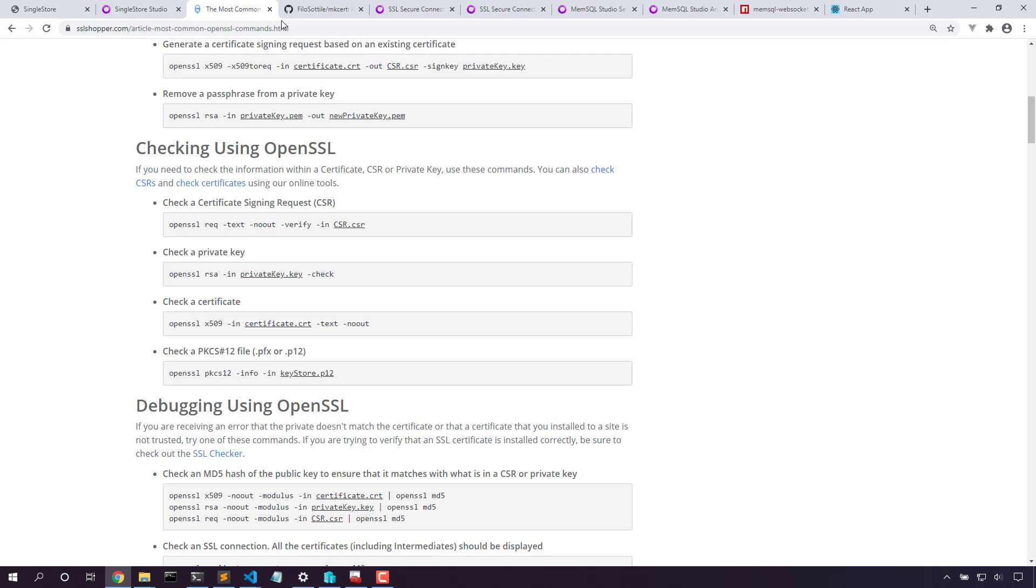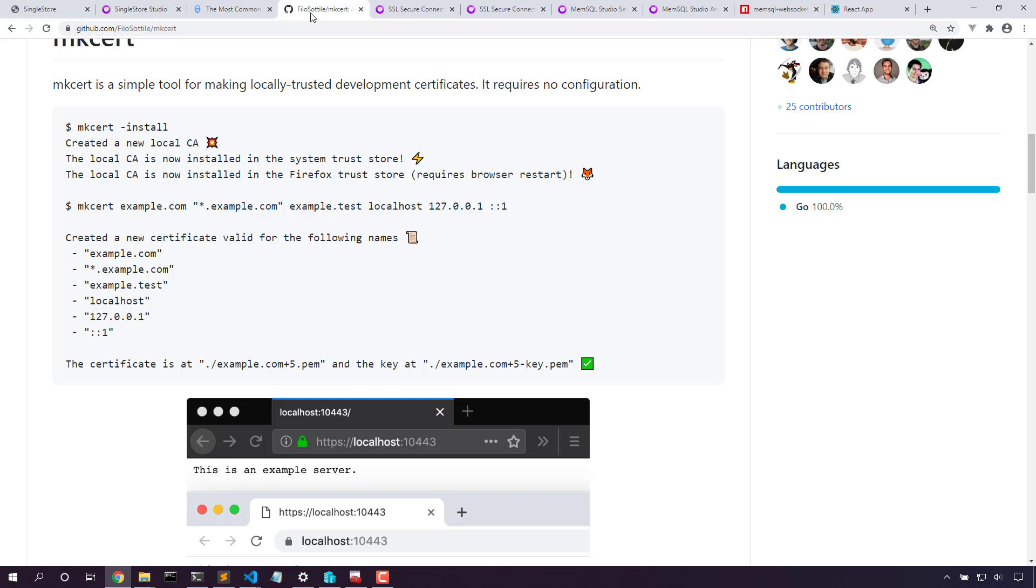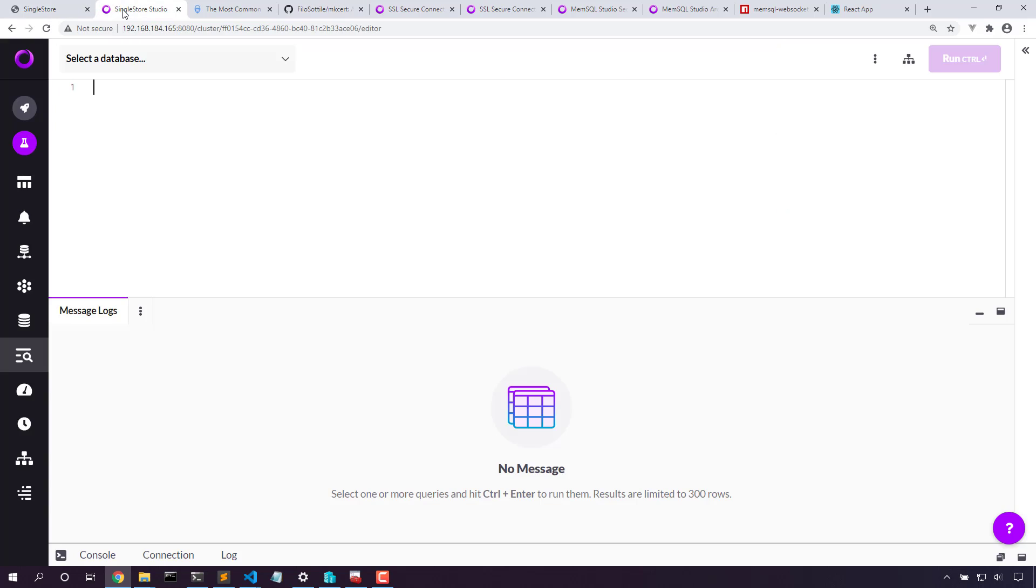Let's use MixCert to create a local certificate with a trust chain that we can use both on our Windows machine here and on our SingleStore database. Here's our SingleStore database, and we're connected through SingleStore Studio. Notice that we're not connected securely, and also our connection to the database is not secure as well. So we'll secure all the things.